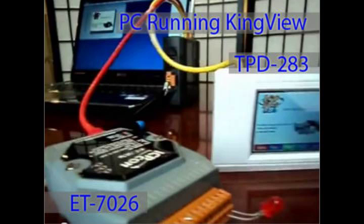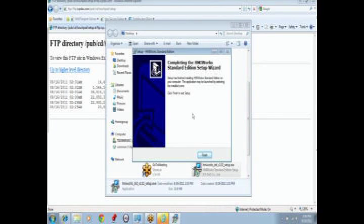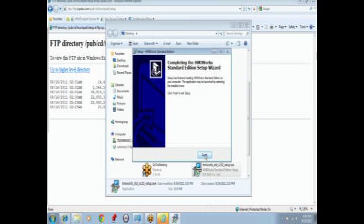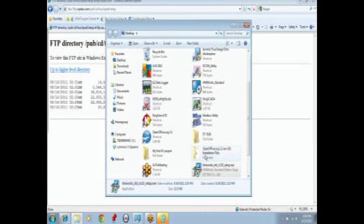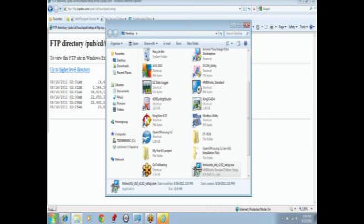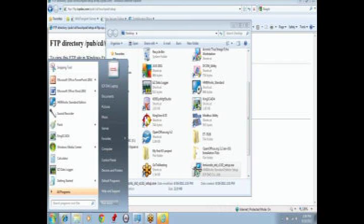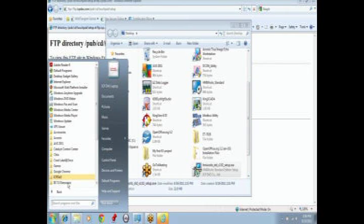Download the latest version of HMI Works Standard online. Install and run the software by double-clicking the file name. For Windows 7 systems, the file must be downloaded and run as administrator. Follow the on-screen instructions for installation.